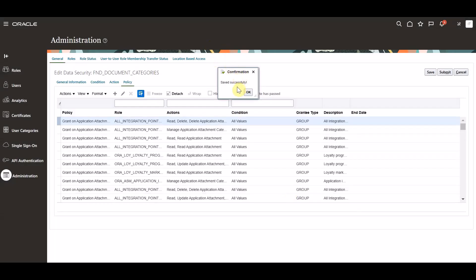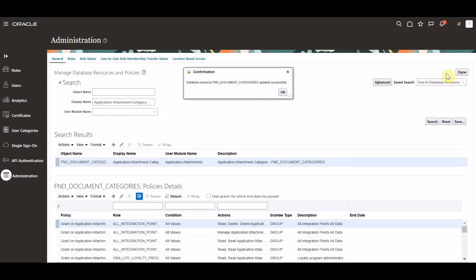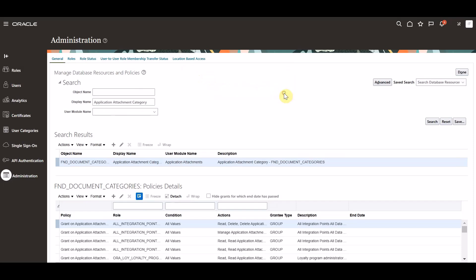We'll receive a confirmation that this policy was saved successfully. Next, we will click save on our edit data security policy page and we will click submit. This will update the database resource FND document categories. We can see we received a confirmation message that the database resource was updated successfully. And to finish, we will go ahead and click done.